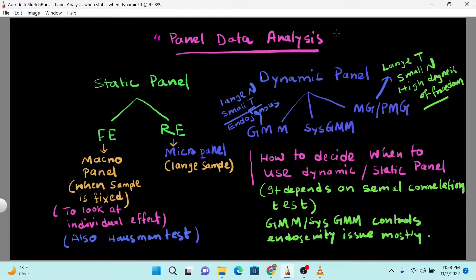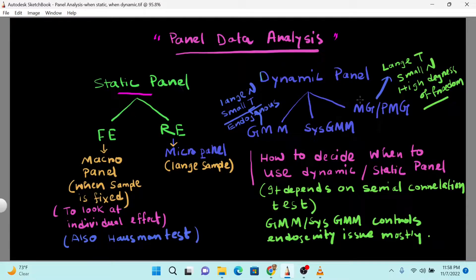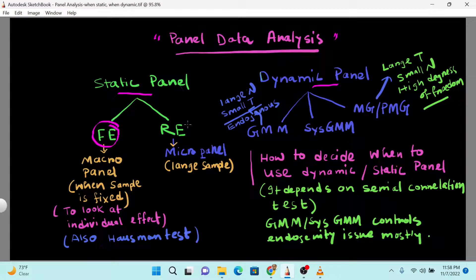Panel data model is a very interesting model because it has both cross-section and time series properties. There are two types of panel analysis: one is the static model and the other one is the dynamic model. In the case of the static model, we have two branches — the fixed effect model and the random effect model.